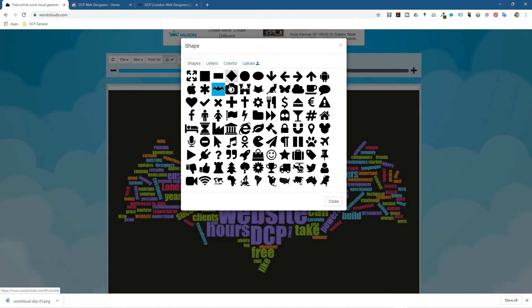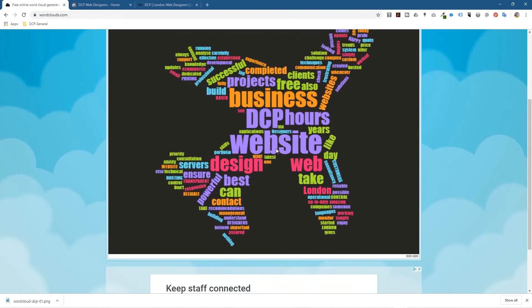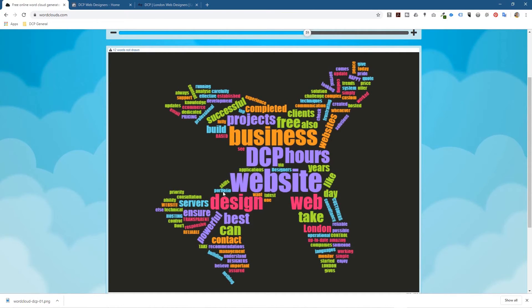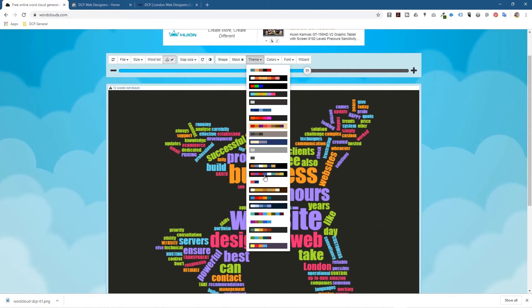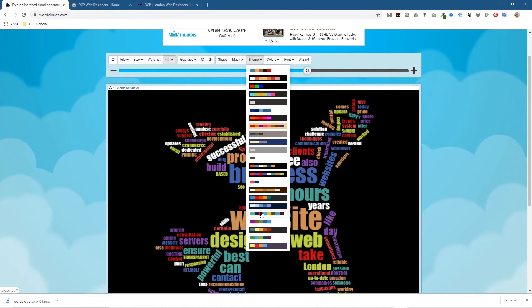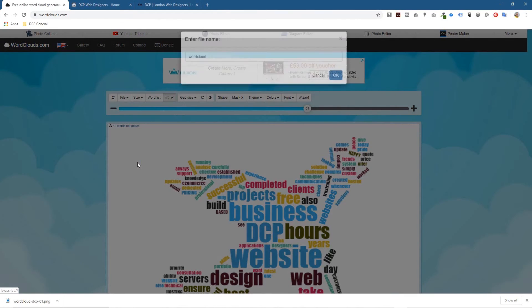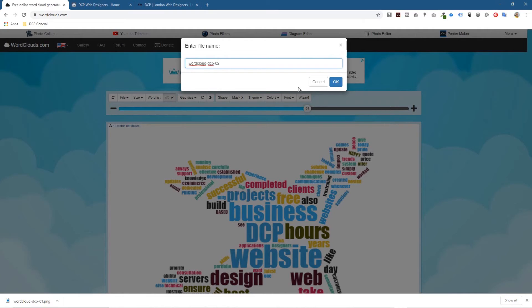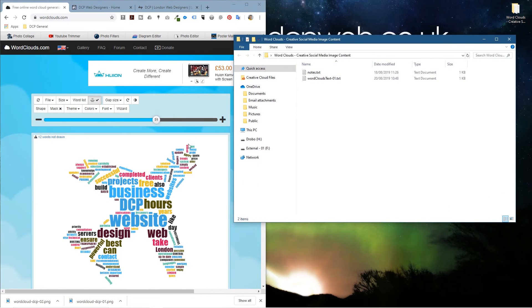Let's make a variation quickly. I'll click on the plane shape — if you're running an agency that does flights or travel, or hosting an overseas event, this would be a good shape to work with. Let's change the colors too — white and blue on a white background. Then go to File, Save as PNG, call this 'dcp-02', and save that one as well. We've now got two variations, and we can drag and drop these files into our folder.